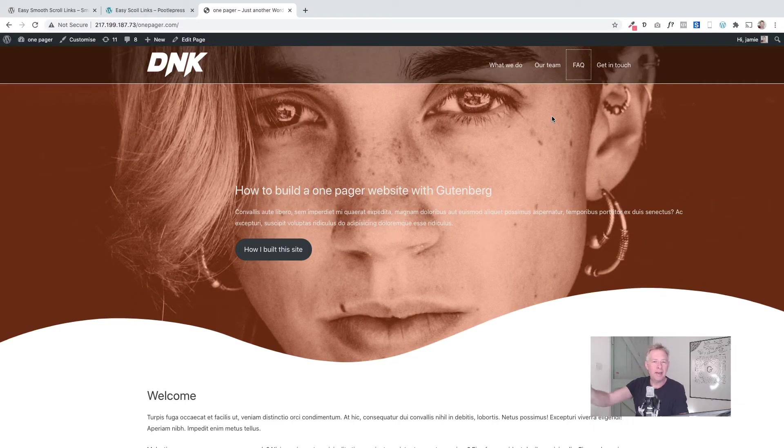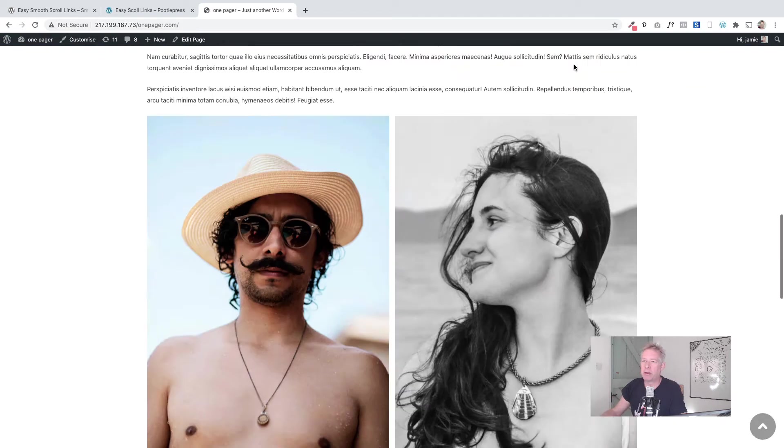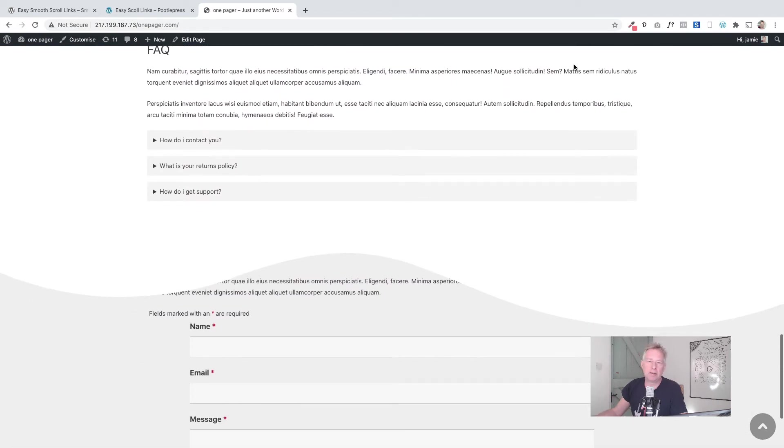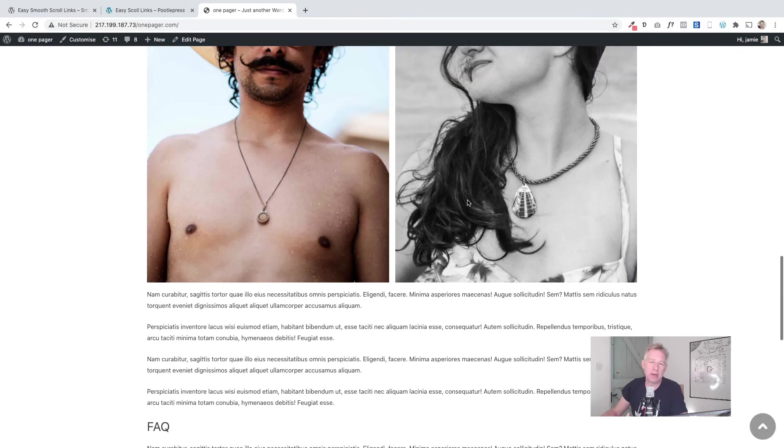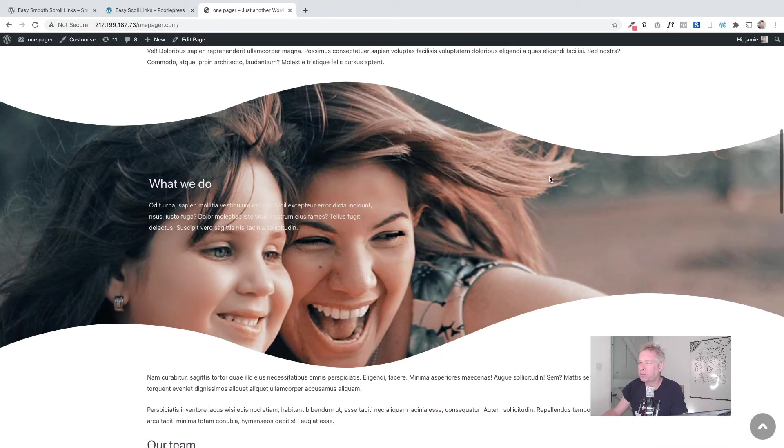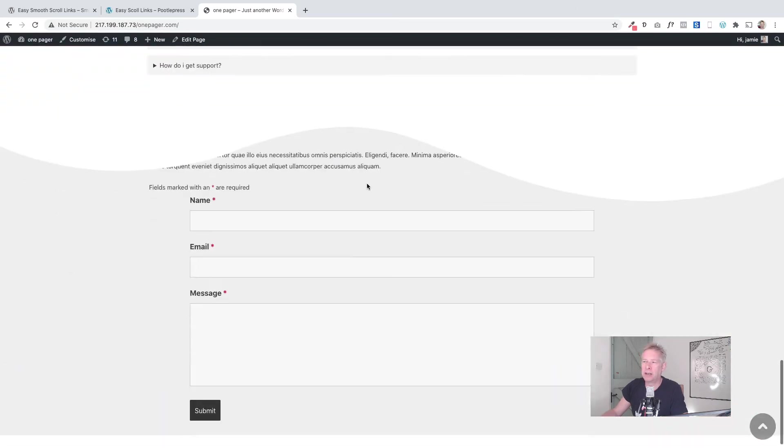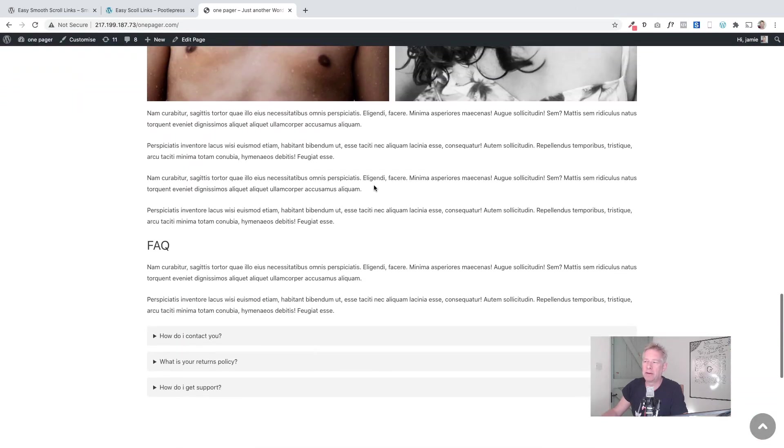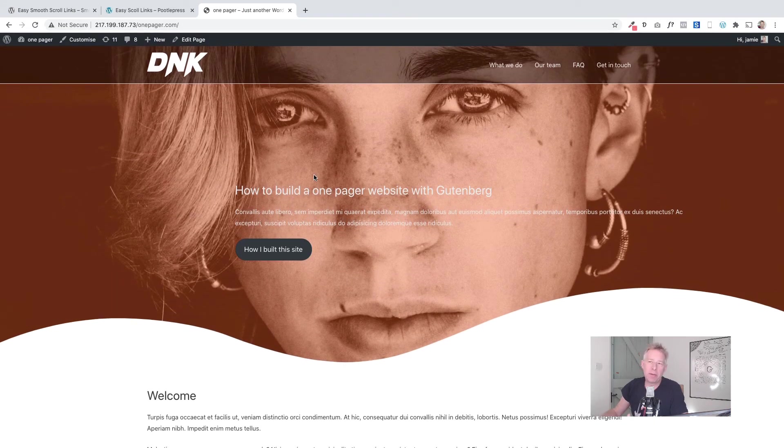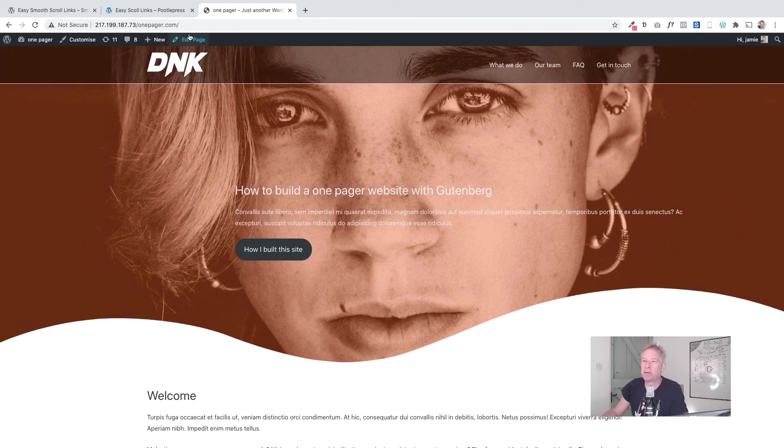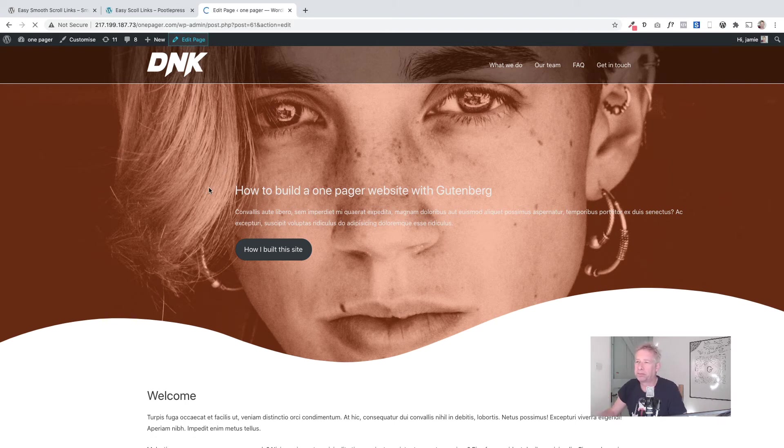And here's a look at how you would implement this for a one-pager website. So this is one I've already built, and you can see when I click on these menu items you get this lovely smooth scrolling effect down to the relevant section again. And this is just pretty much the same principle. So you create your targets within the page which I'll show you quickly here.